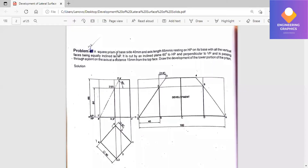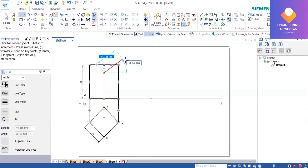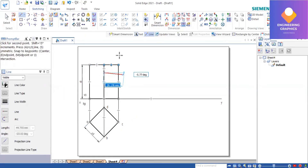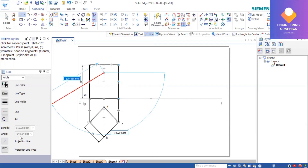You can see it is at a distance of 15 mm from the top face and it has an angle of 60 degrees. For this software, you can use the Tab button in order to change the angle — you cannot give it directly, so you use the Tab button and type the angle as 60 degrees.